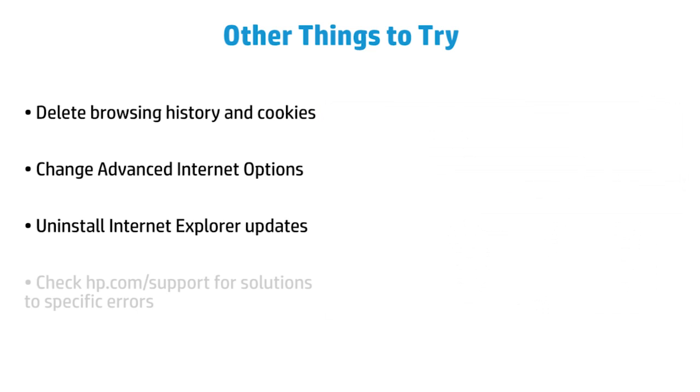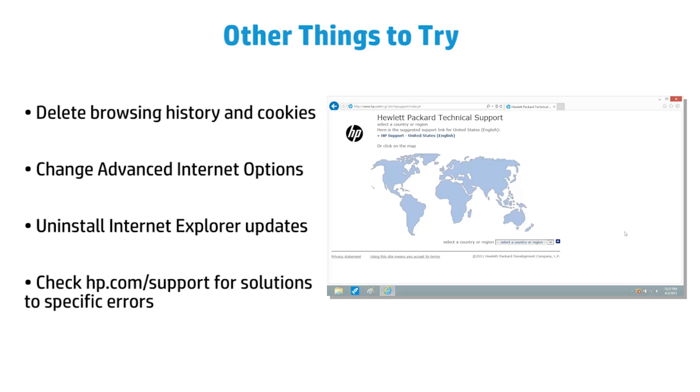To find solutions for specific problems and errors, check the HP Support website at hp.com slash support.